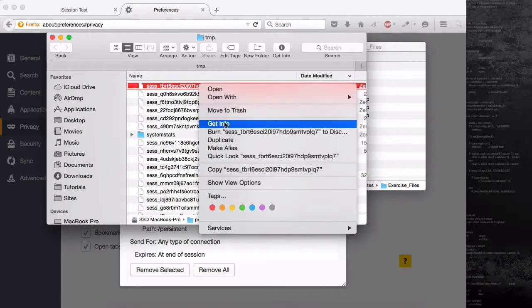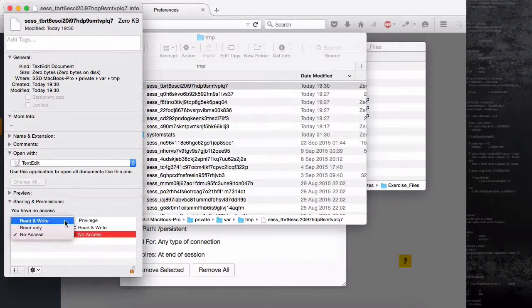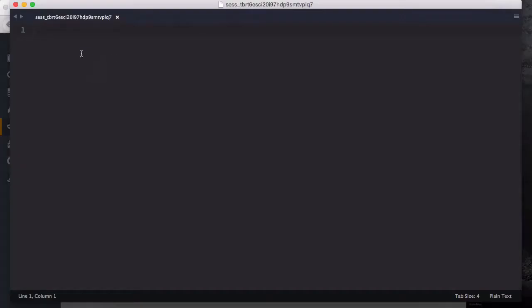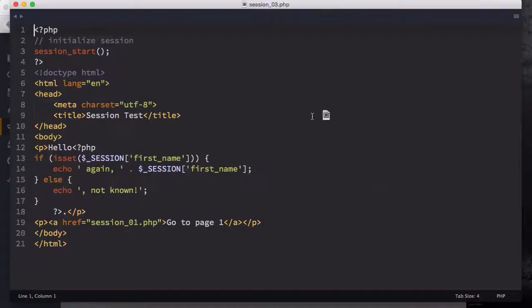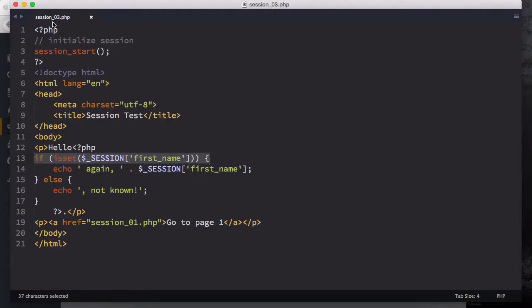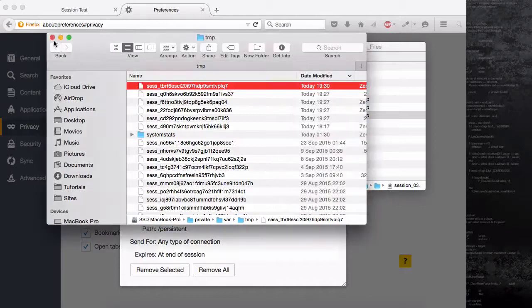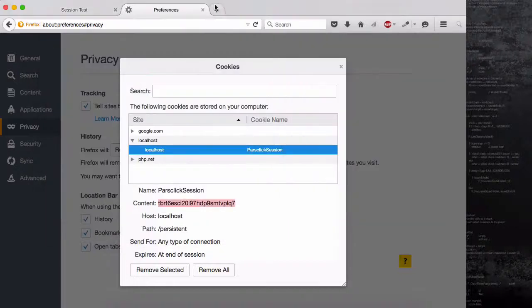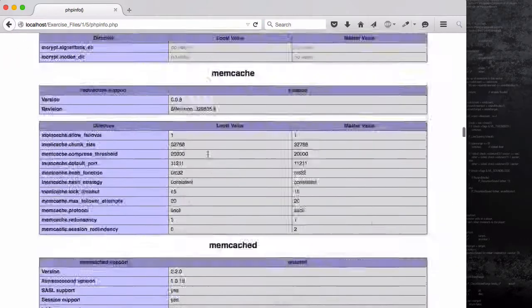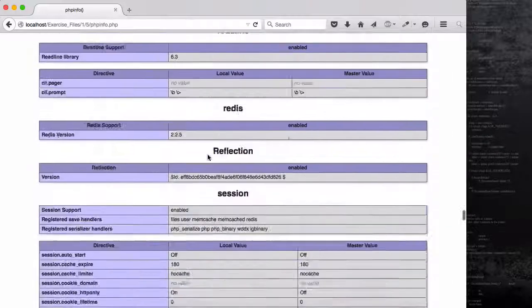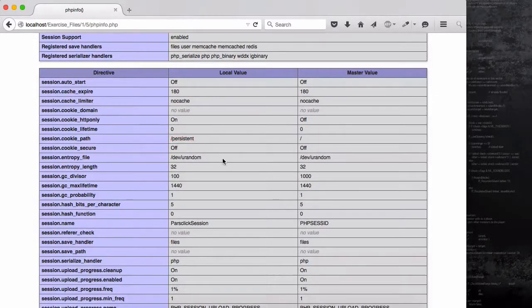If I change the privilege to read and write and drag this new session file to Sublime Text, you can see there is nothing in it. That's why we get 'hello not known' — the session 'first_name' is empty and we're not submitting any form to session_03.php. I hope you understand sessions now and where they can be saved. In the next lesson, we'll continue working on persistent sessions — your PHP info and session section are already configured and ready.